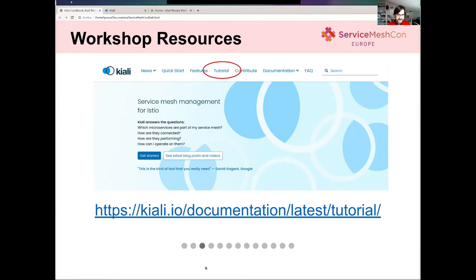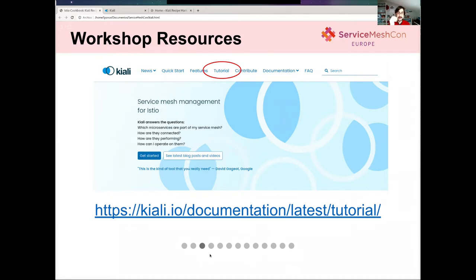In this demo, all the workshop steps and resources that we are going to use are fully documented at kiali.io under the tutorial section.